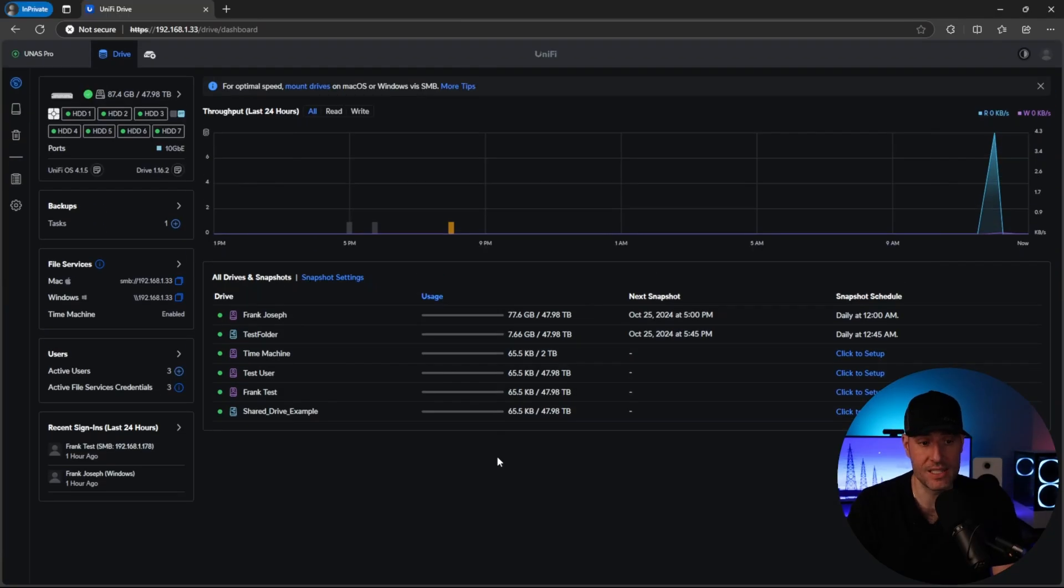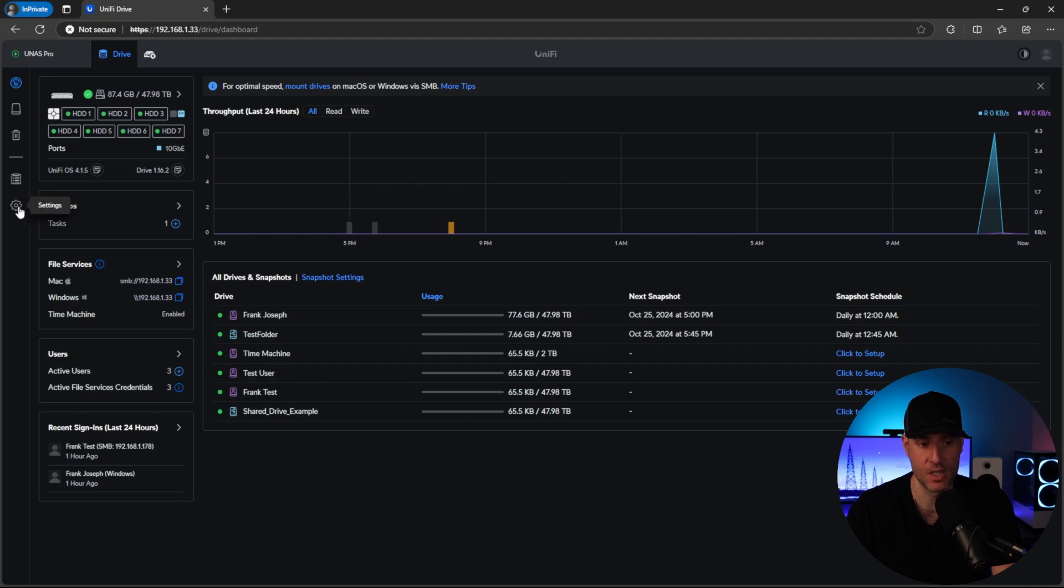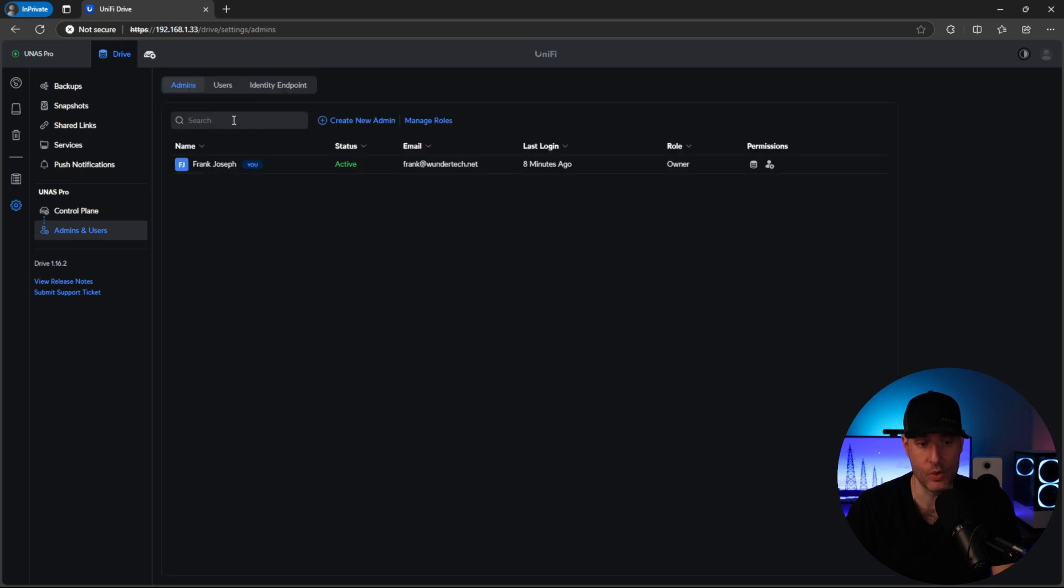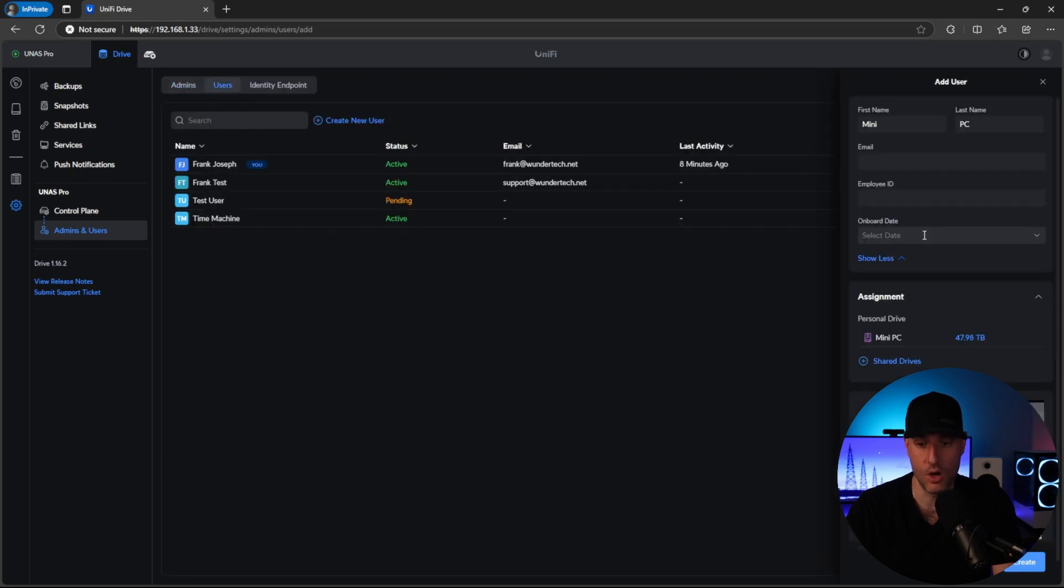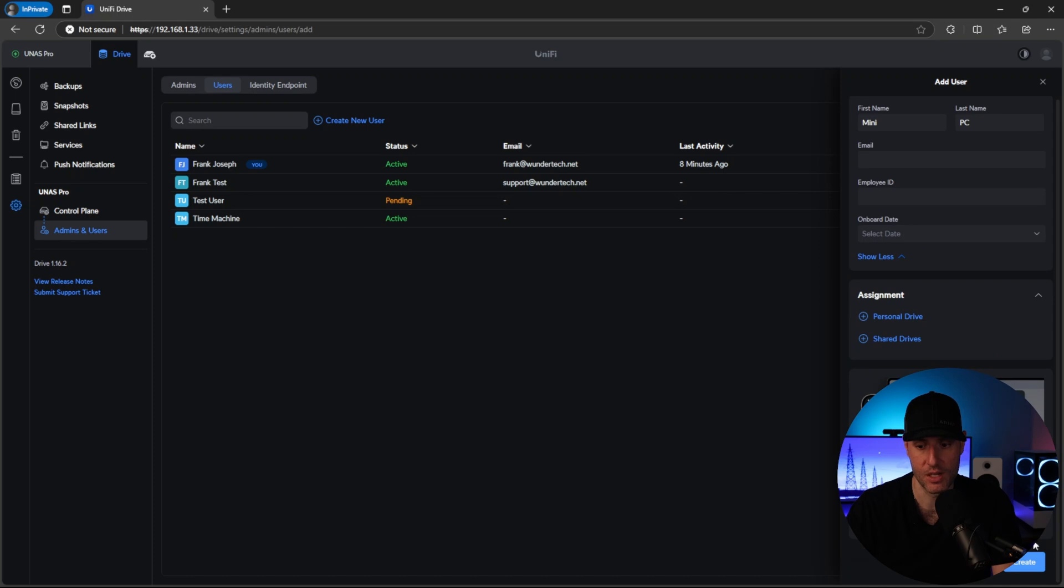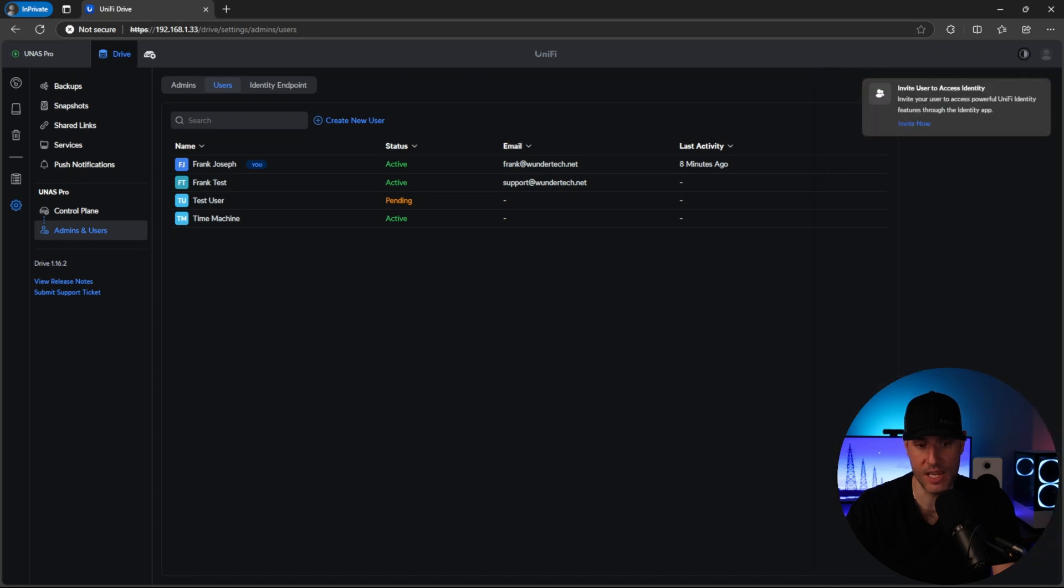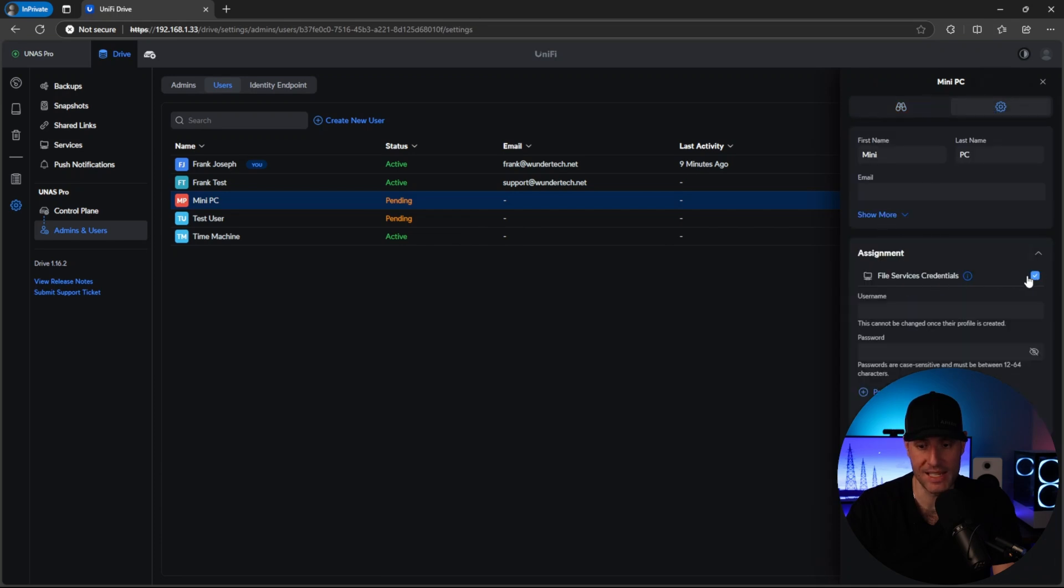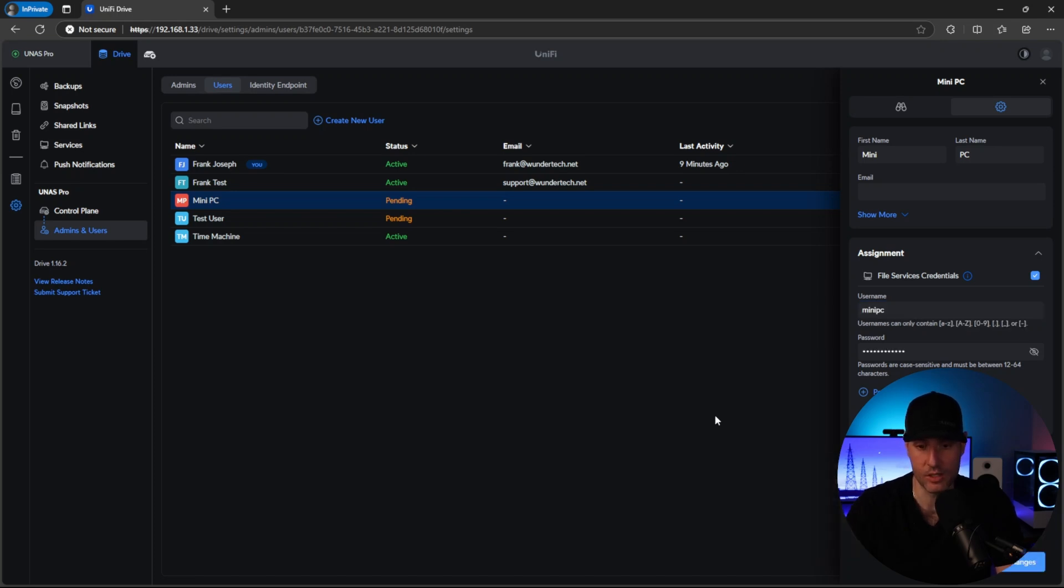Okay, so what you're going to see here is that we are at the dashboard for the U-NAS Pro. So there's a few things that we have to do here before we can actually move on to the mini PC. What we're going to do is go into the settings and then the admin and users section, and we are going to create a new user. All I'm going to do is call it mini PC, and then I'm going to delete the personal drive because this user account is not going to need a personal drive. We're going to click create, and then what we have to do is click into the user, and then we can go into the settings here, and we can enable file service credentials. So this is how we're going to access the U-NAS Pro from our mini PC server. After giving it the password, we are going to confirm everything, and at that point, the actual user account that we'll be using is created.